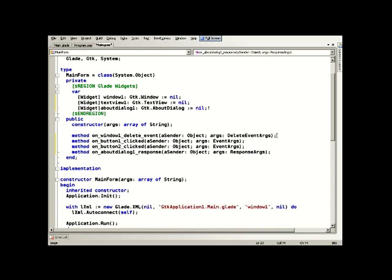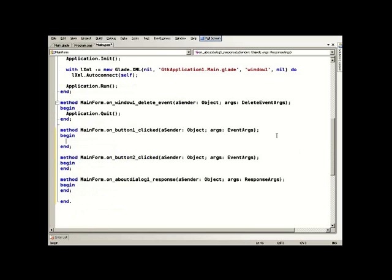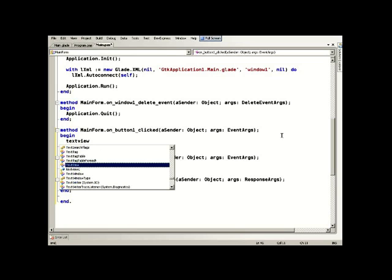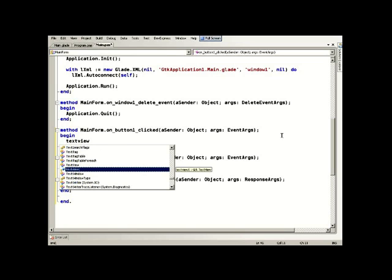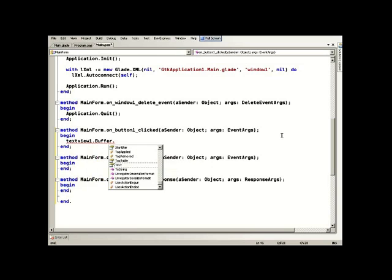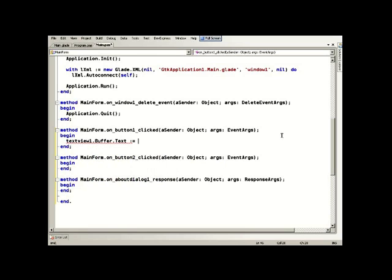And then we can implement these methods and fill in whatever we want to fill in. Let's have the first button make a change to the text view and write into its buffer, modifying the text saying something not very interesting.